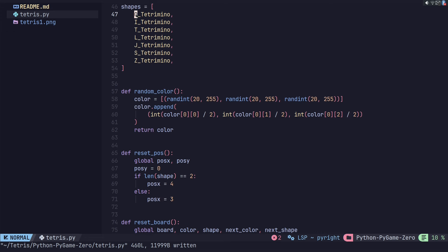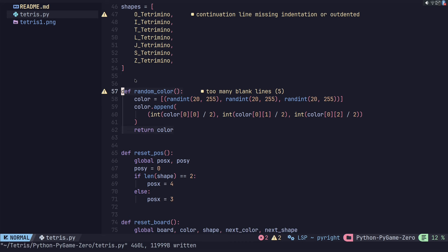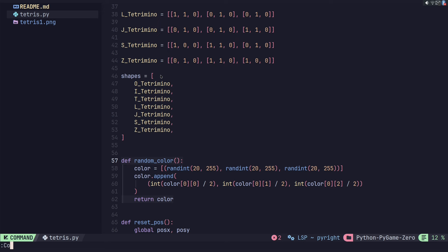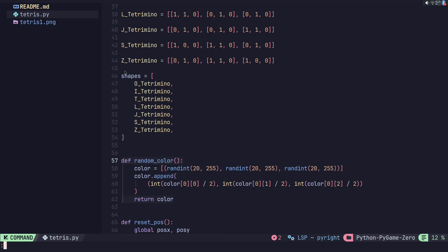I'm going to mess some stuff up here and put too many lines, and then let's look at conform info again. It looks like there were no issues going on and isort and Black are both running correctly for this file because the file type is Python.